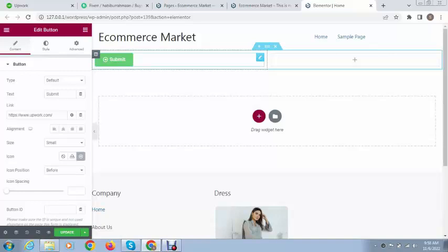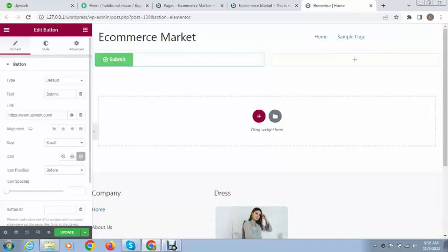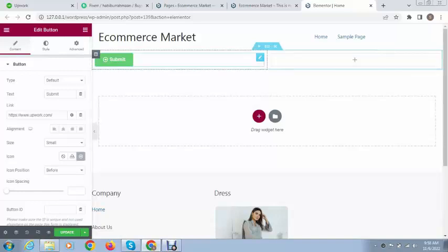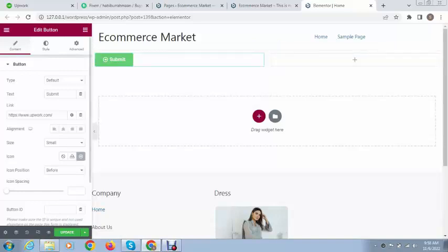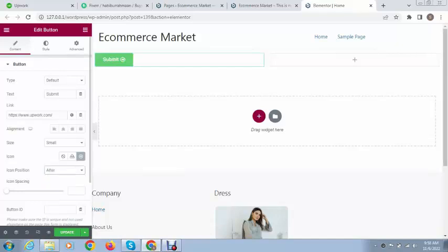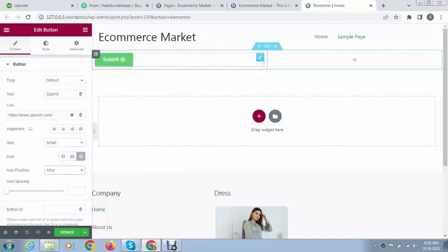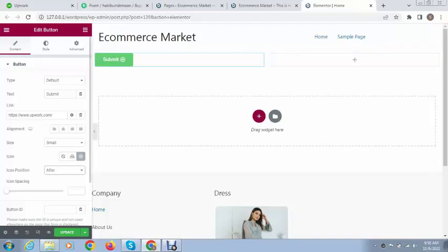You can select icon position before or after the text. For example, if you select this you can see it looks very beautiful. If you want to remove it just select none.